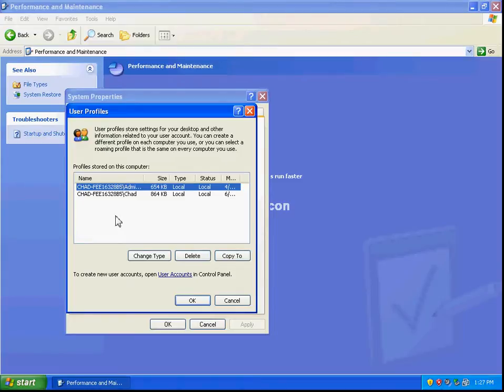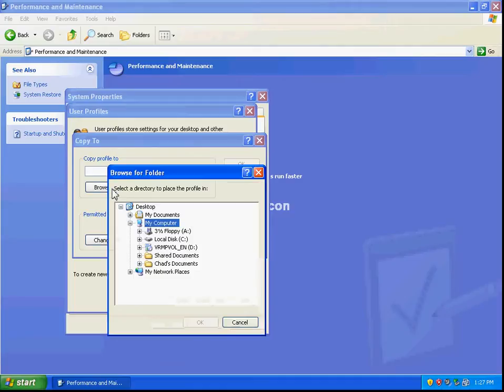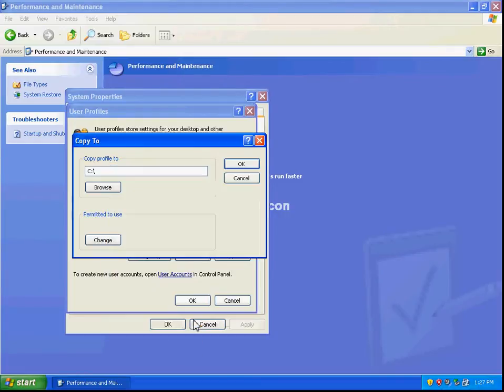To copy these profiles, select Copy To with the profile you want to copy highlighted. Then it gives us the option to browse and select where we'd like to copy that to. You can choose a floppy drive or hard disk drive, which is what I'm going to choose. Then we just need to give the file a name.